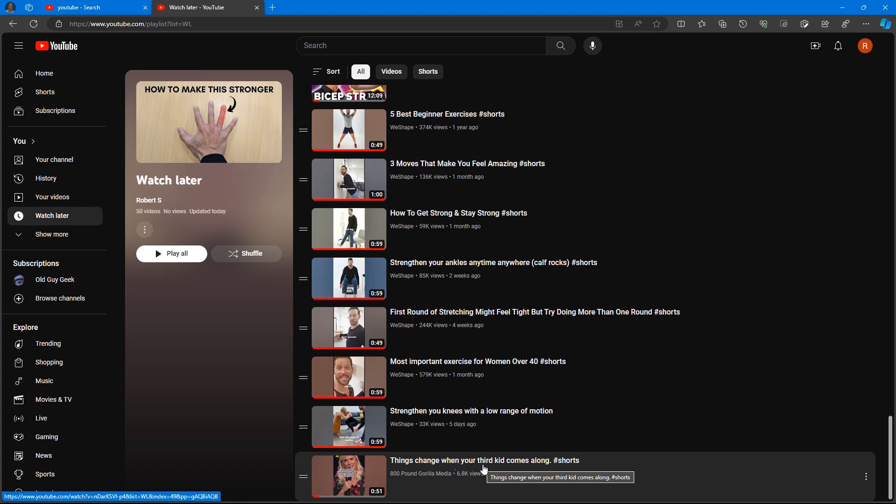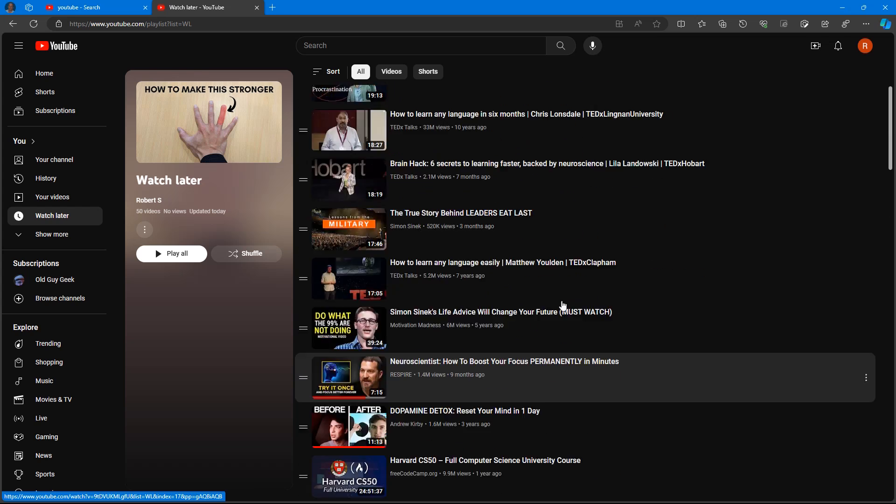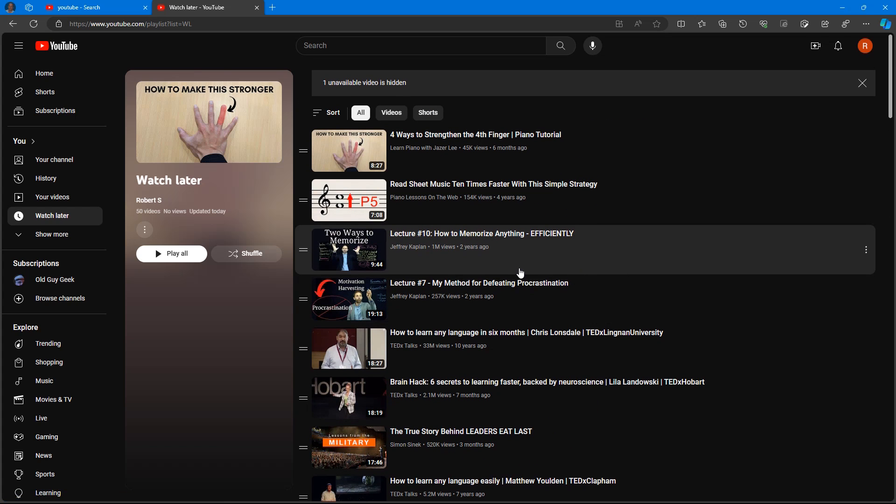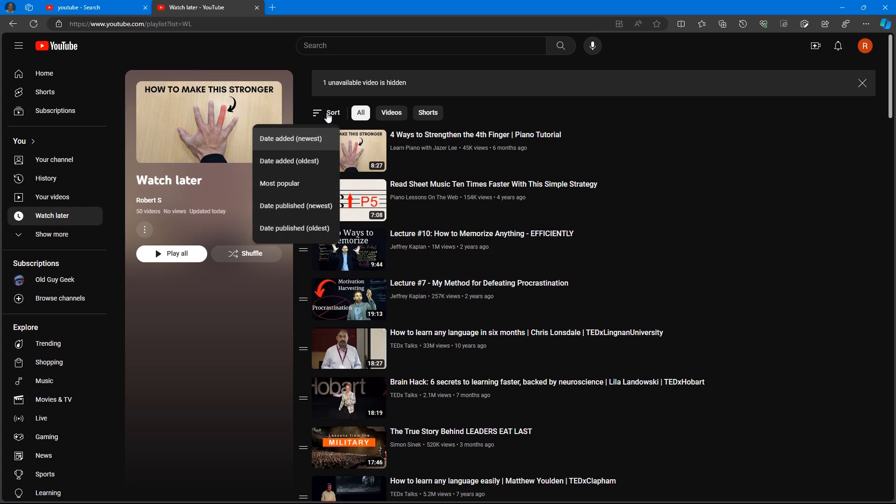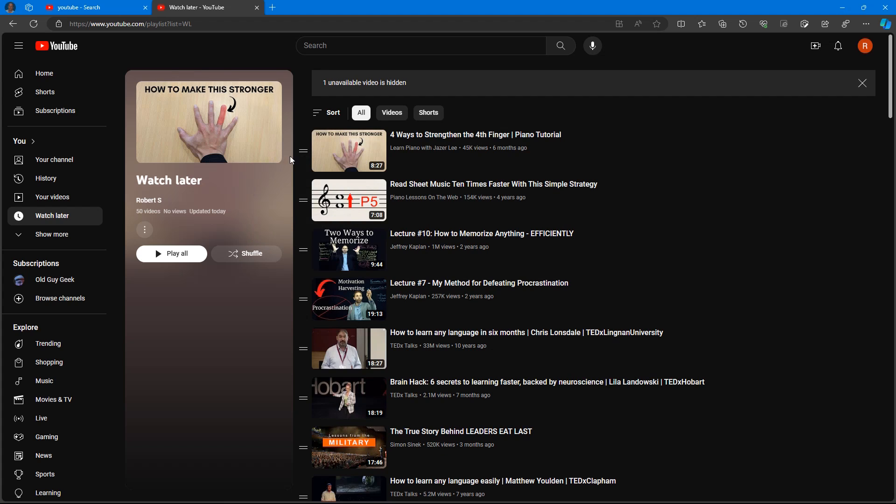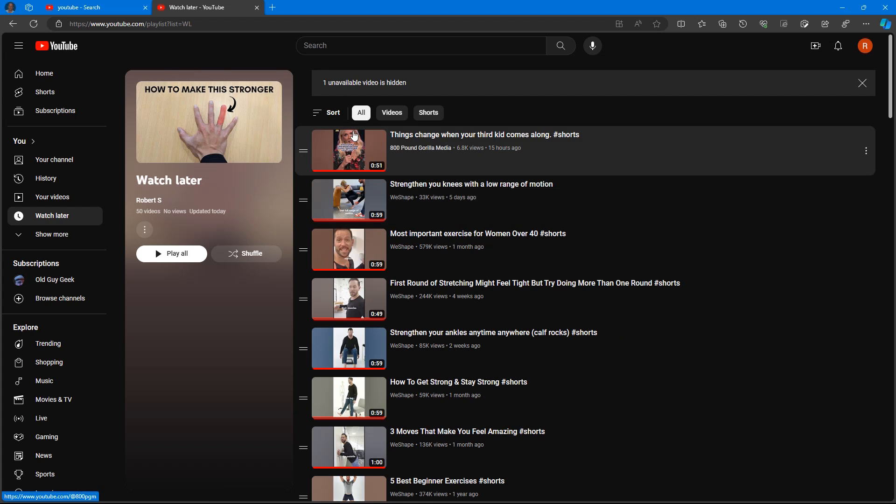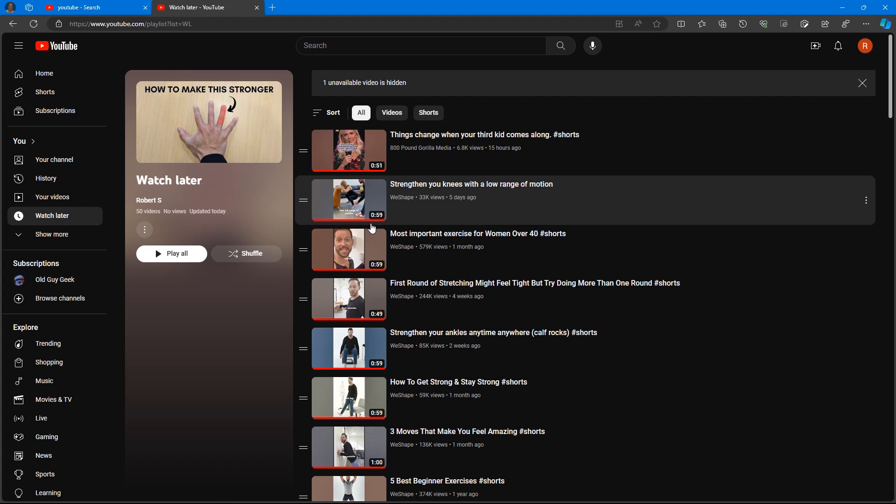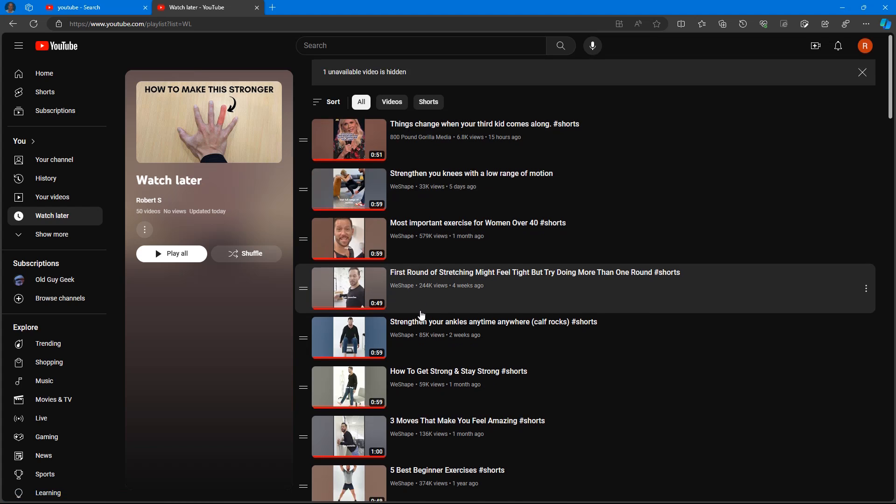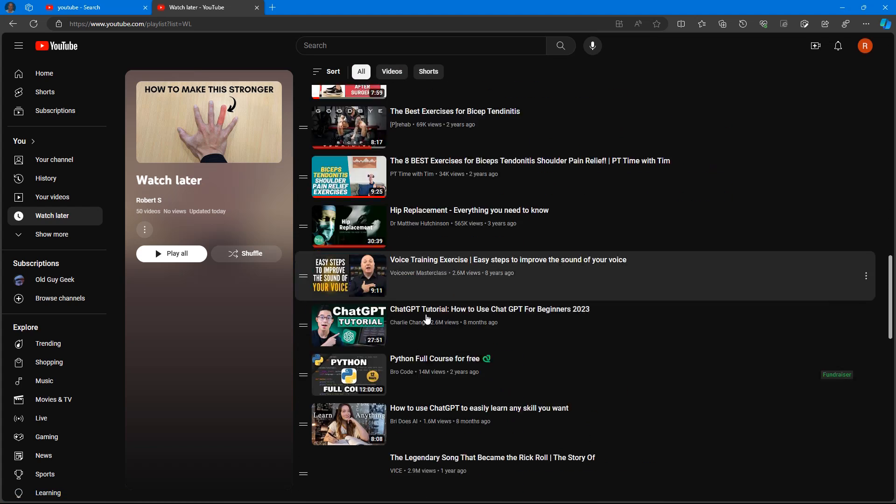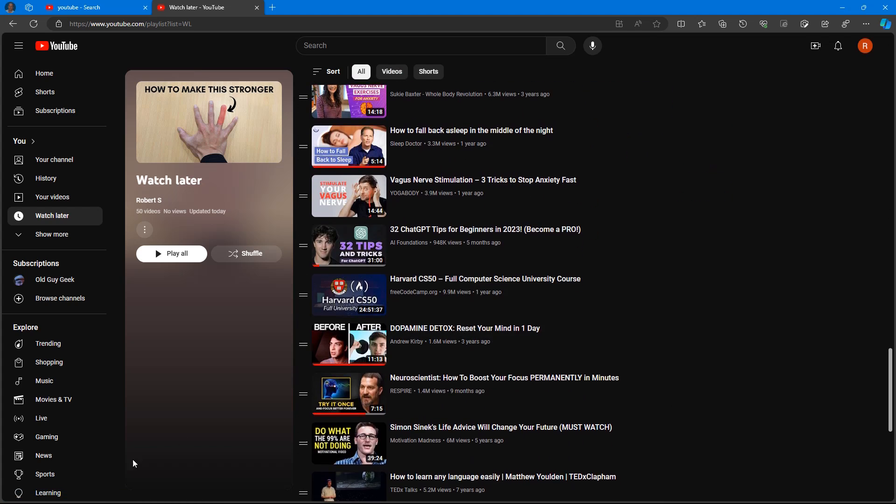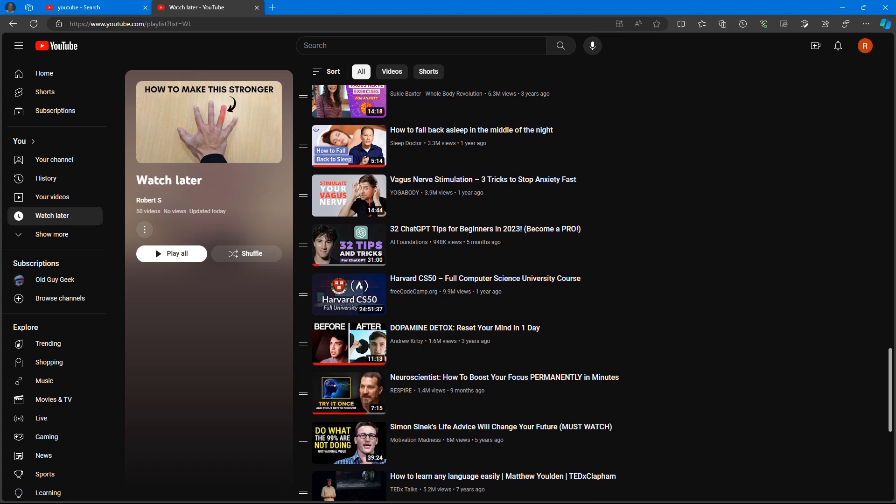If you want, you can change that. You simply scroll up to the top up here and you'll see where it has Sort. Click on that, and you can say the newest first, or the latest ones you watch will be up on top. It's good if you want to see something that you just saw the other day and you remembered you want to look at it. It'll be right there at the top instead of all the way down here at the bottom.